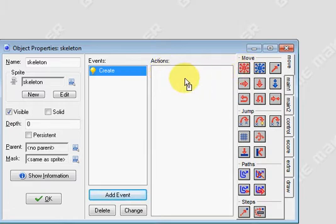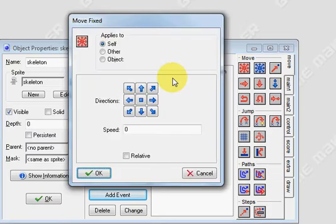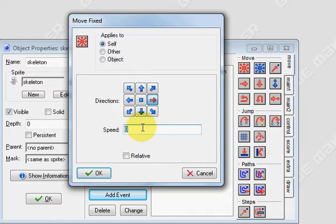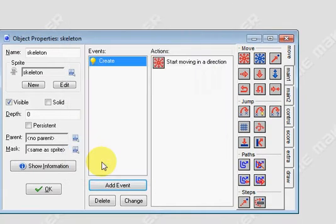So I'm going to drag the red fixed movement action in. And we're going to make him move left. Or excuse me, let's make him go right at a speed of 8. Press ok.